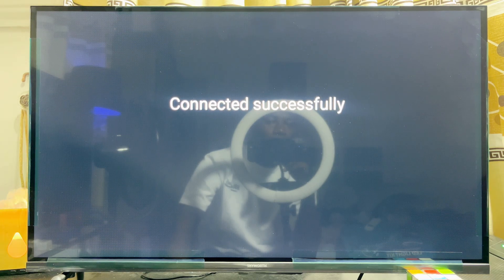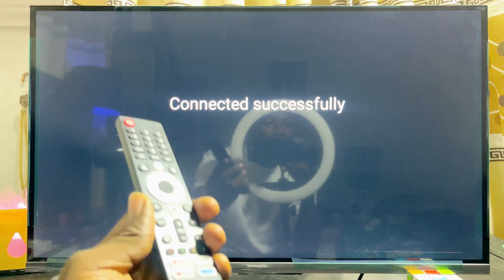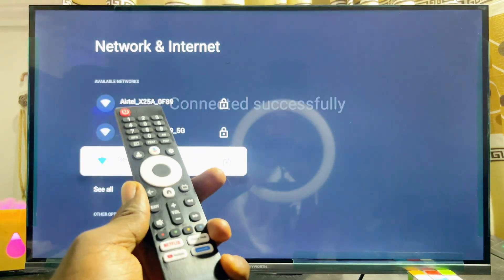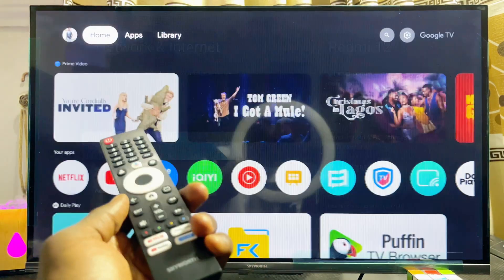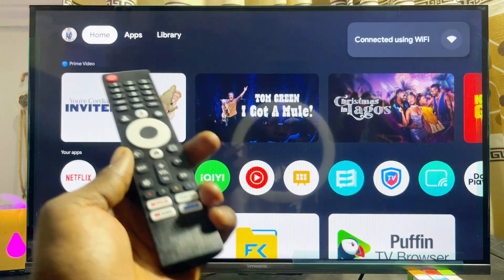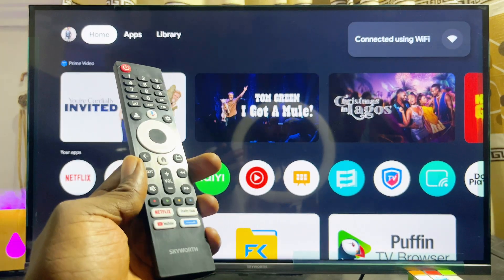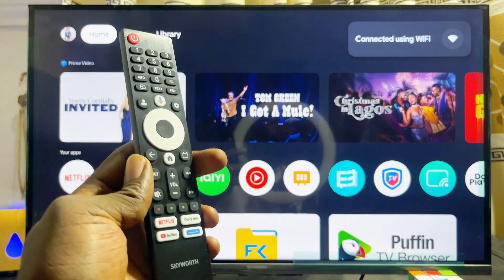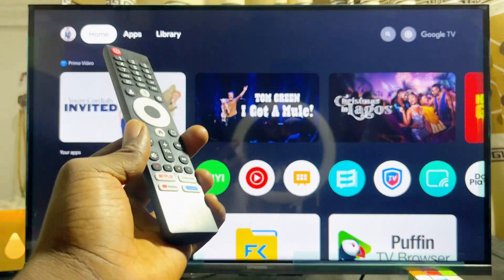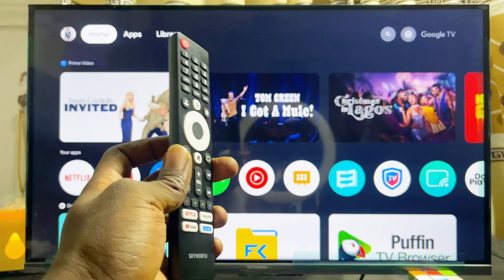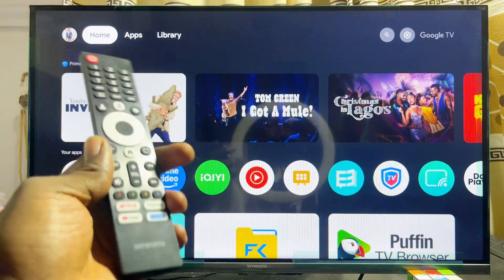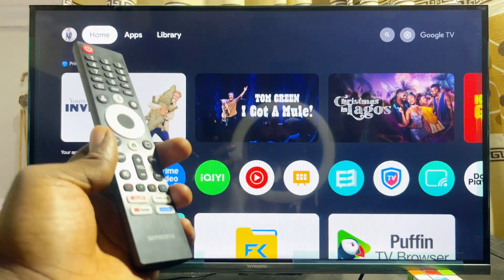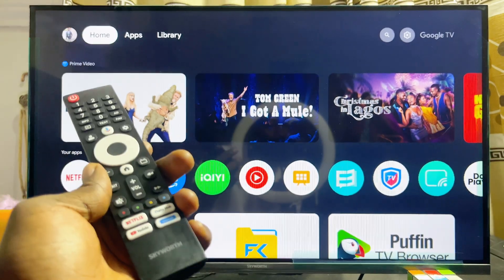Once you're done, click the OK button. Give it a minute or two and your Skyward Smart TV should automatically connect to your phone hotspot. You can then start watching and streaming content on your Skyward Smart TV using your phone's internet connection. If you find this video useful, please smash the like button and subscribe to this YouTube channel for more interesting tech tips.